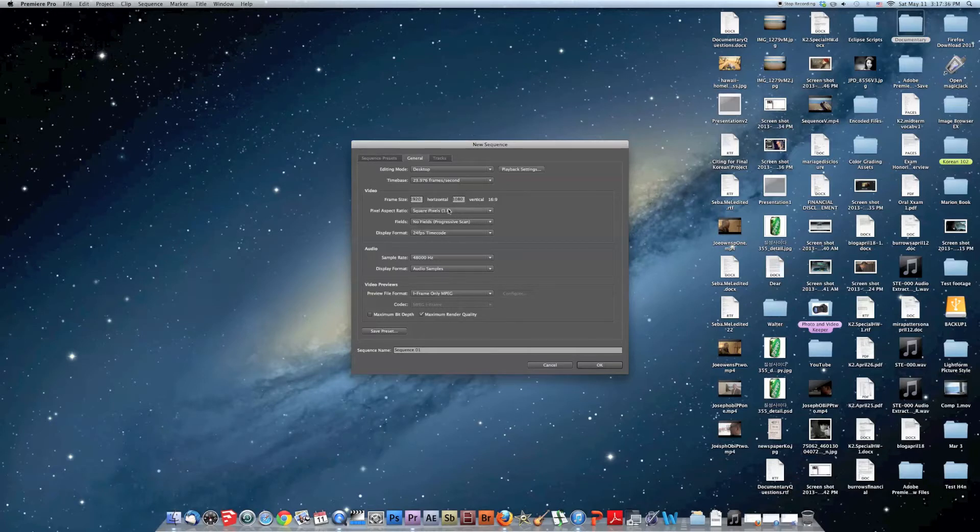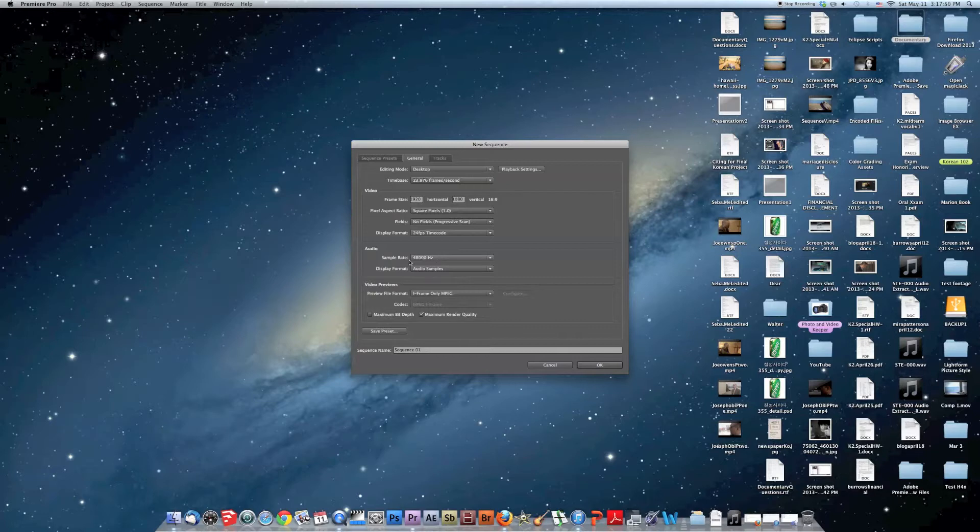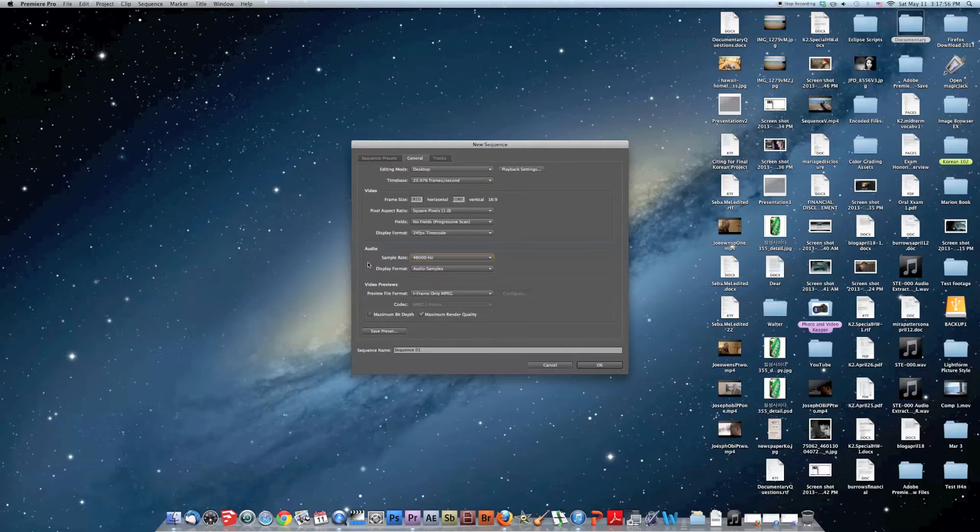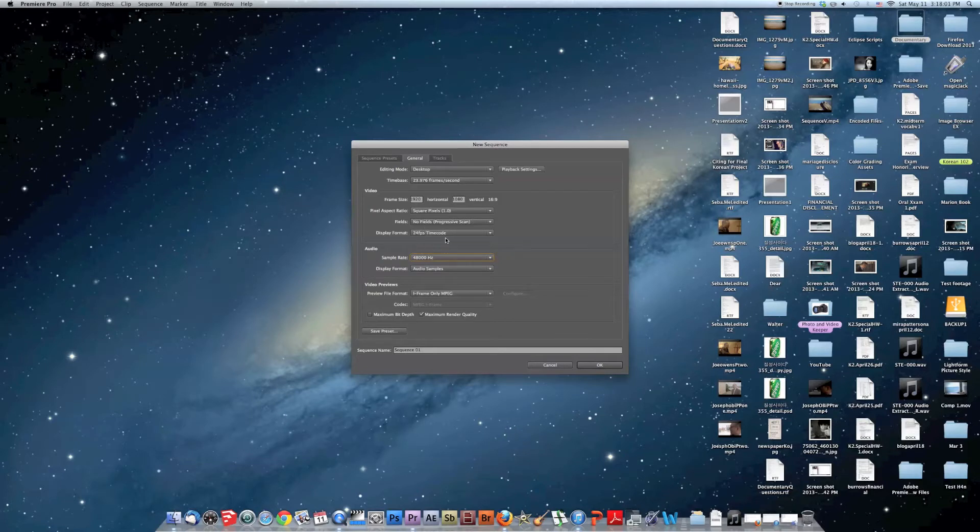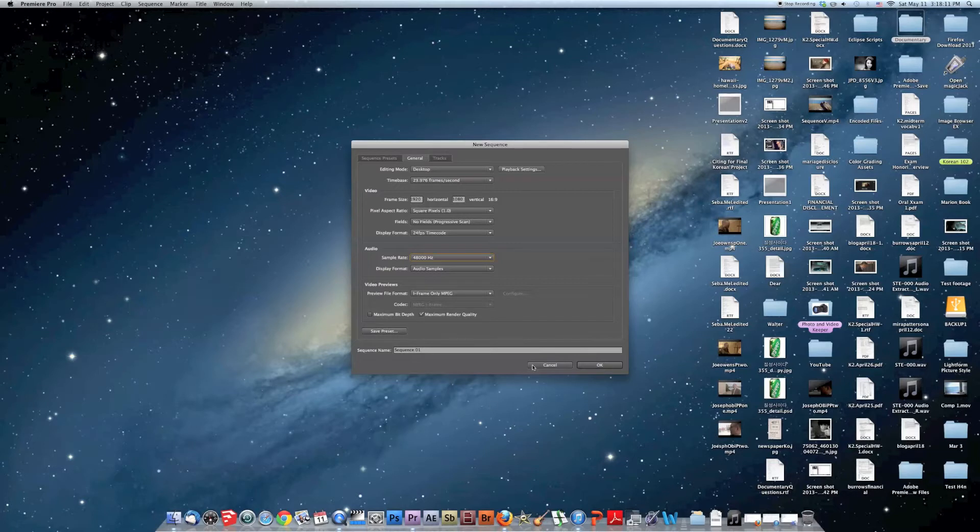Pixel aspect ratio 1.0 because it records in square pixels. You don't want timecode 24 because it's almost 24. Sample rate really depends because your camera might record at a different sample rate, but my other audio source records at 48. Maximum render quality for previews. And yeah, that's how you do it.